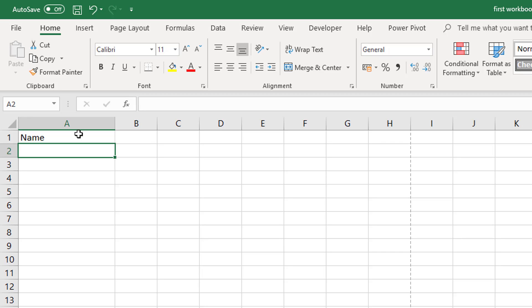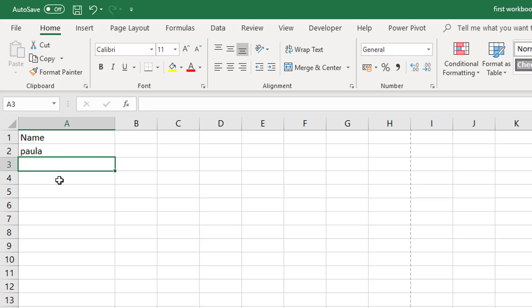When you press enter it will accept what you have typed into the cell and it will move down one. We can then for example enter our next item.